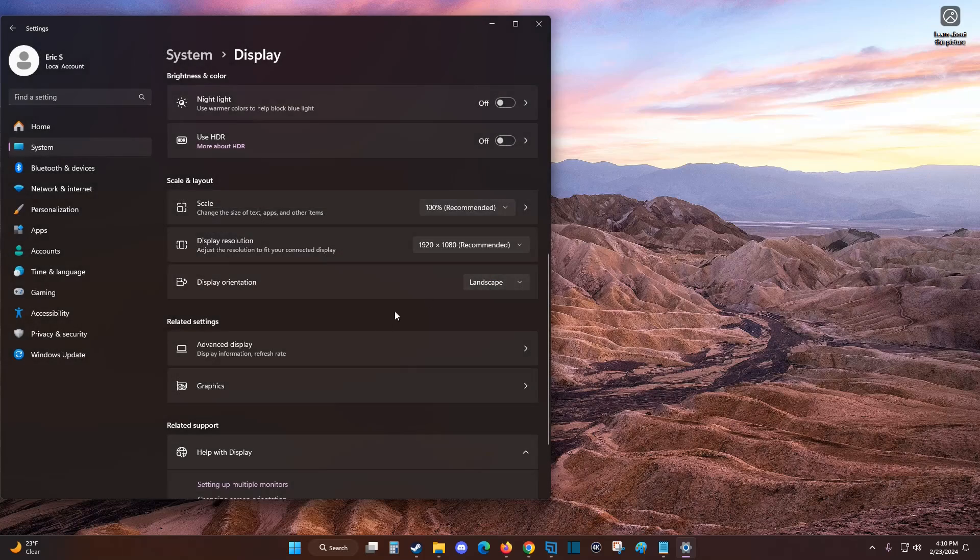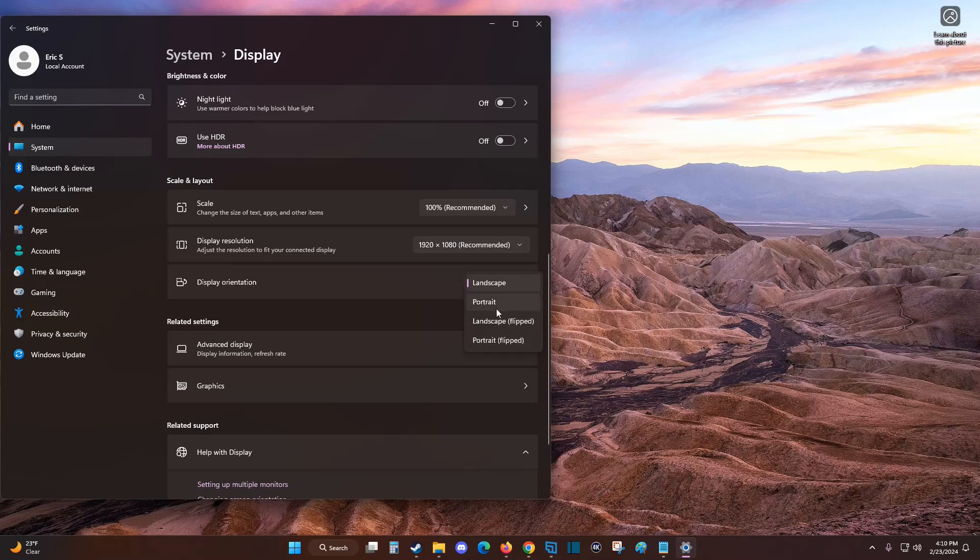If I click revert, it switches back to where I came from. You can test out the different display orientations until you find what you like, and then keep those changes.